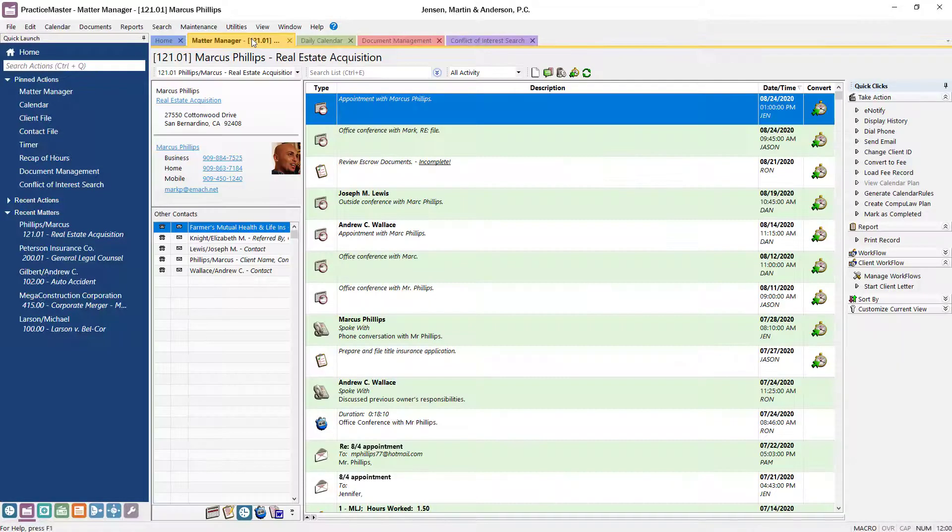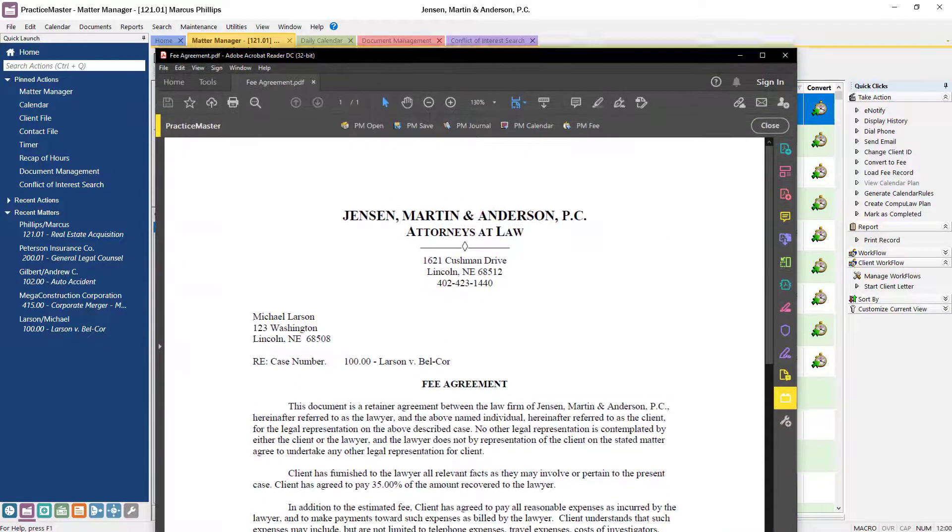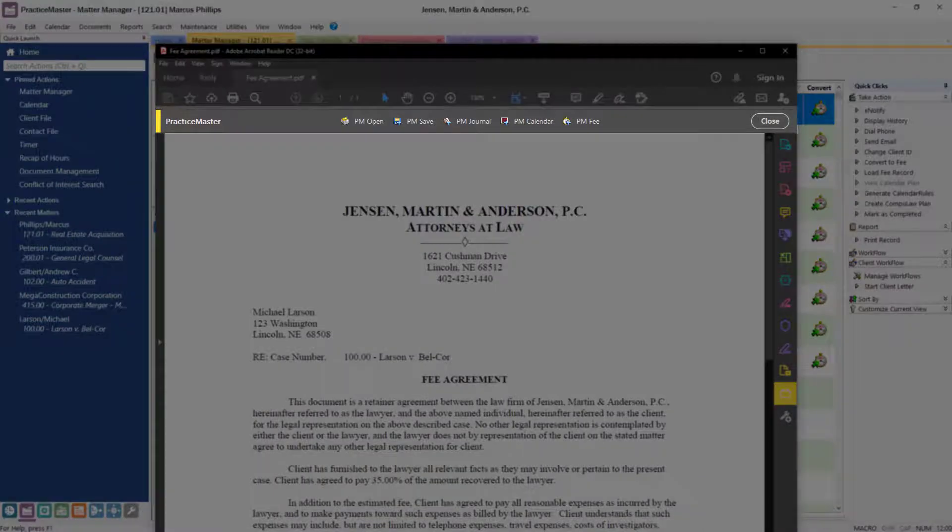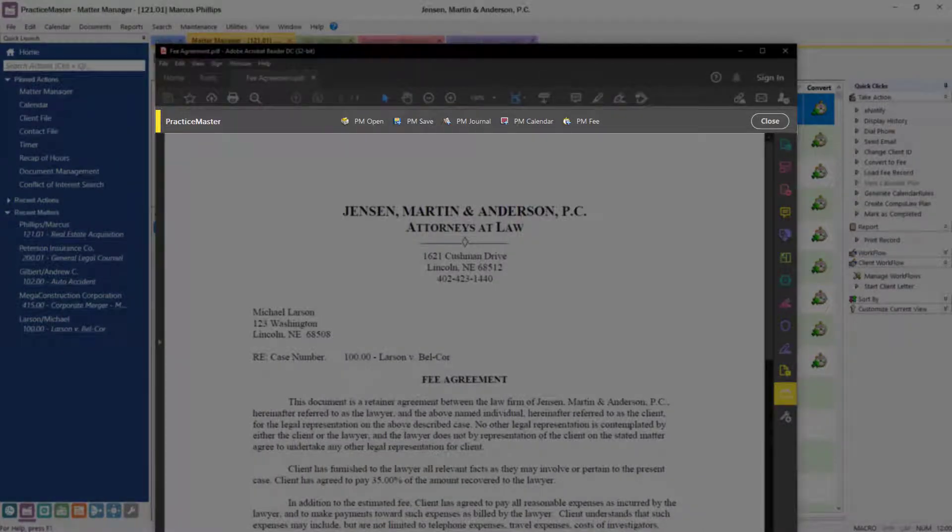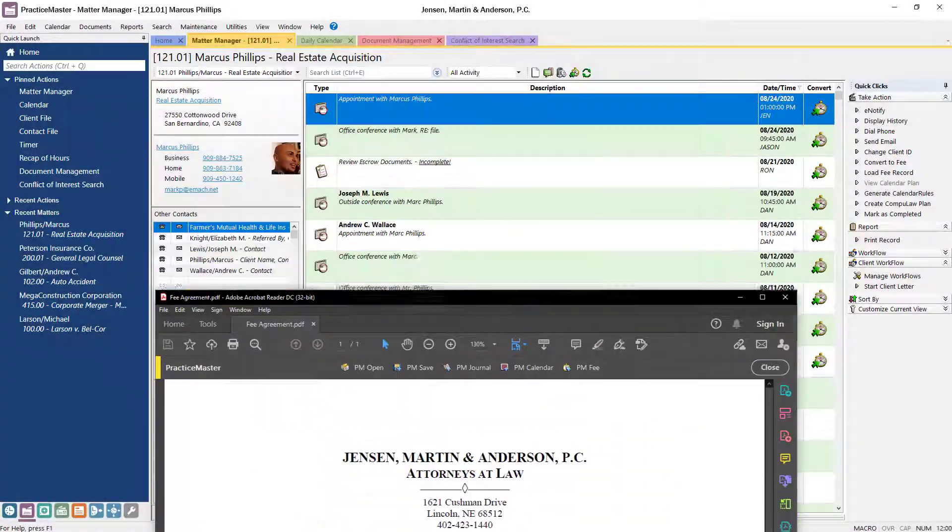PracticeMaster makes it easy to store and track all emails and documents related to your clients. The powerfully integrated toolbar plugins allow you to save documents in PracticeMaster from anywhere, including Microsoft Word, Outlook, Adobe products, and more.